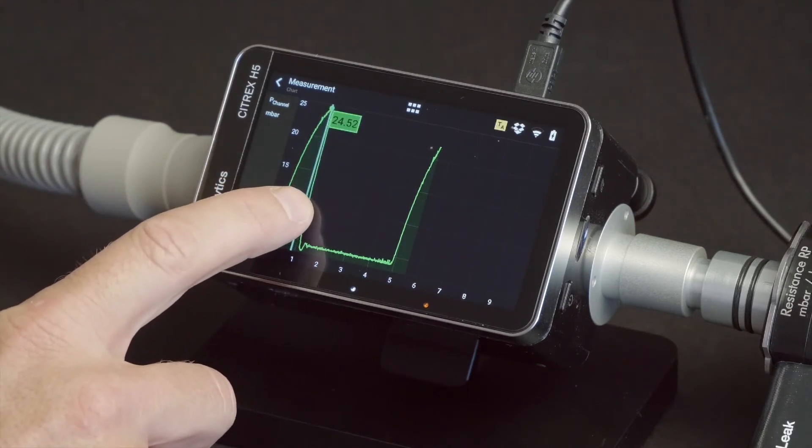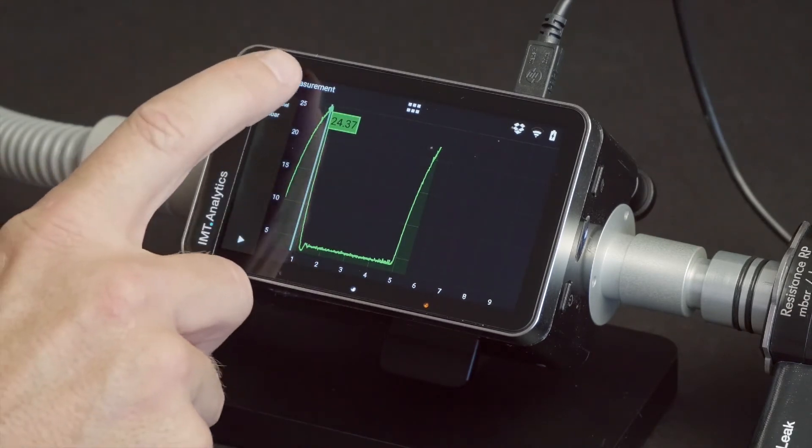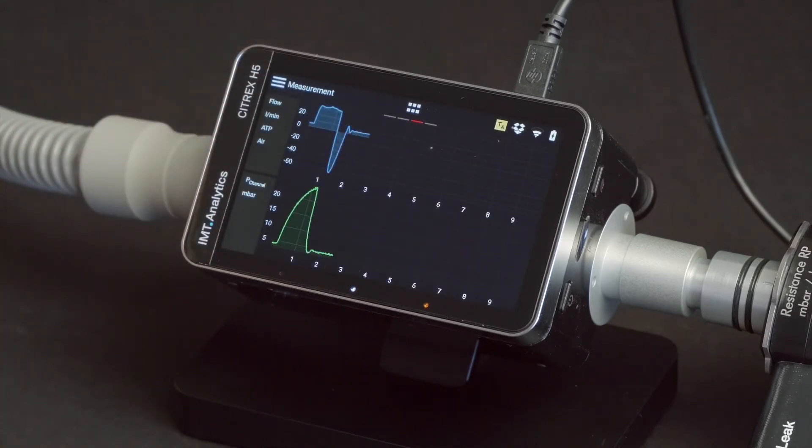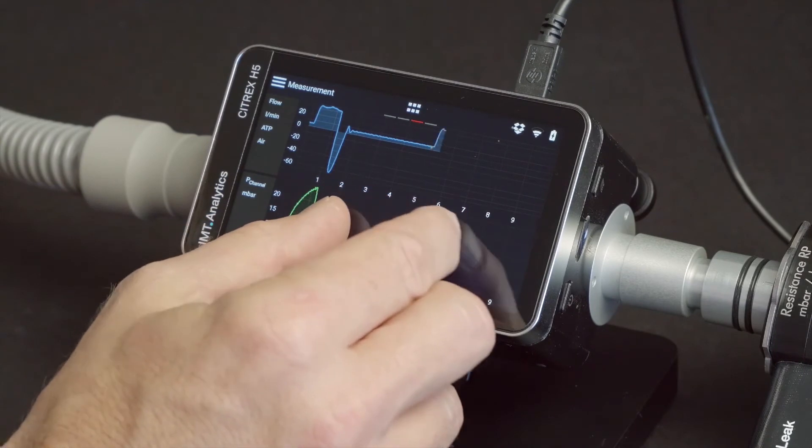With the pause button, you can also freeze the curve and perform measurements on it. Also, in this mode, you can zoom in or out on measurement curves.